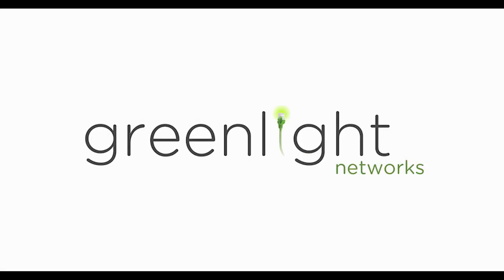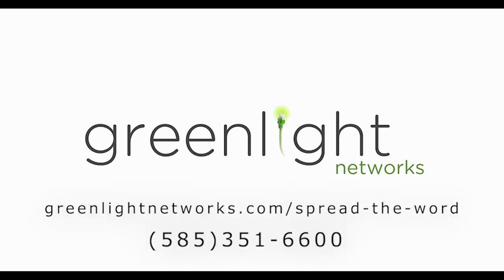For more information on becoming a community advocate for your district, visit our website at greenlightnetworks.com/spreadtheword or give us a call at 585-351-6600. Thanks for watching. We'll see you next time.